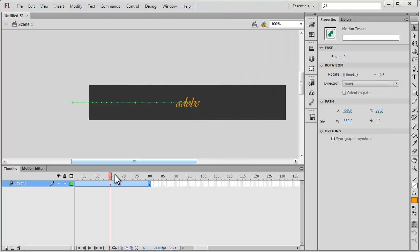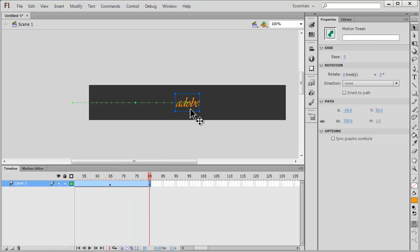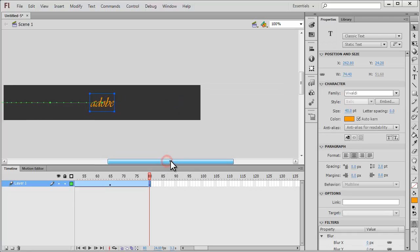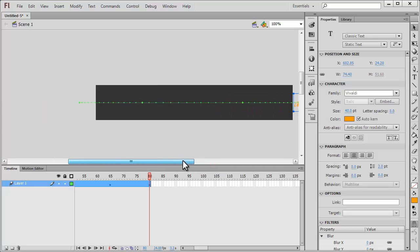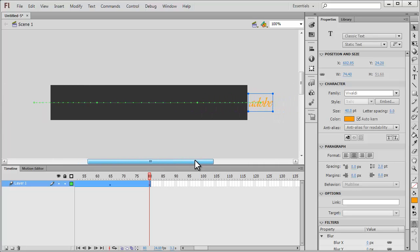On the 80th keyframe I'm going to press the shift key on my keyboard and drag the word Adobe outside the stage, just outside like this.